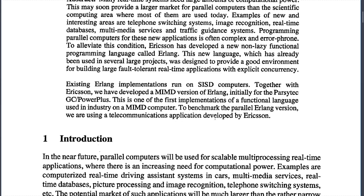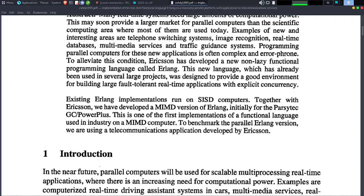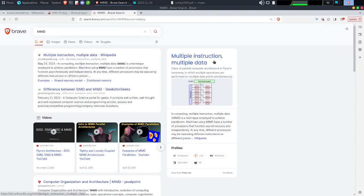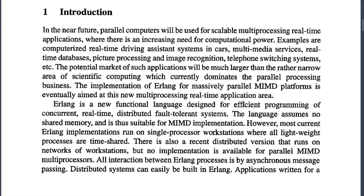This is one of the first implementations of a functional language used in industry on MIMD computers. It is benchmarked using a telecommunication application developed by Ericsson. MIMD stands for Multiple Instruction Multiple Data — a type of massively parallel distributed system.